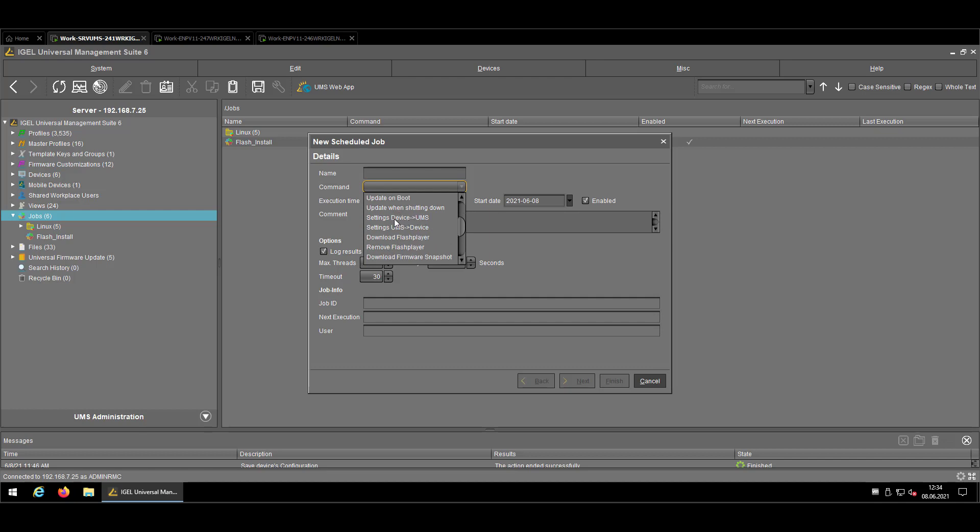Sending the device setting back to the UMS is something that is not such common but might make sense in specific network architectures where the devices are allowed to contact the UMS but not in the other direction. That could be one thing. Or if you have devices connected via the VPN, we have at the moment sometimes situations where the device is not reporting back the right IP address. So that could be also recommended.